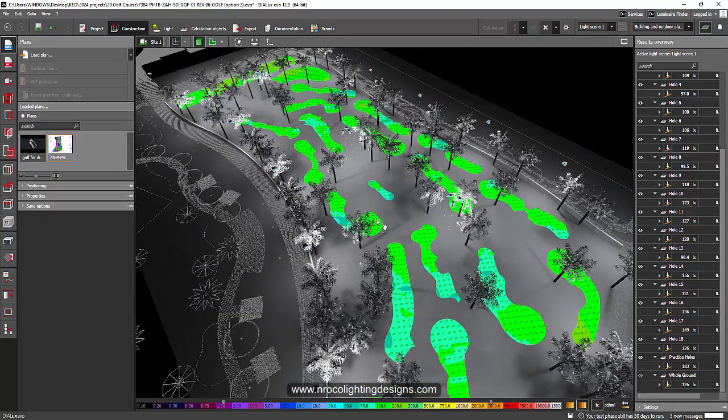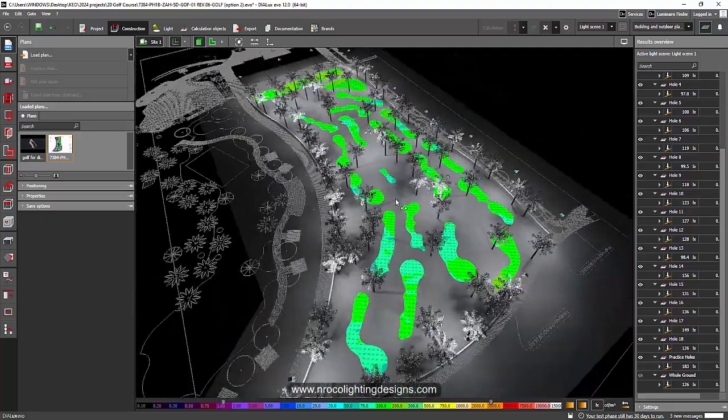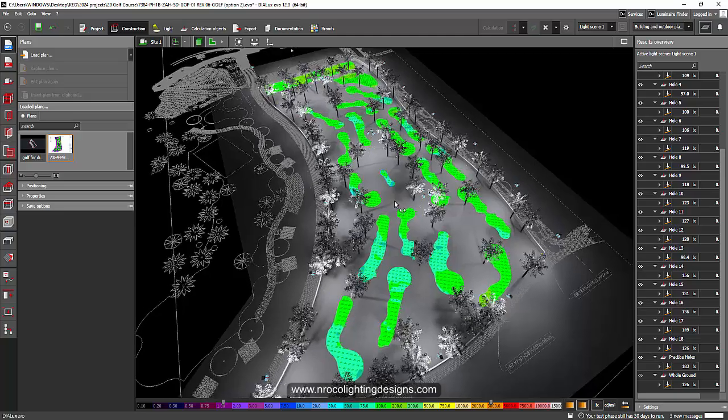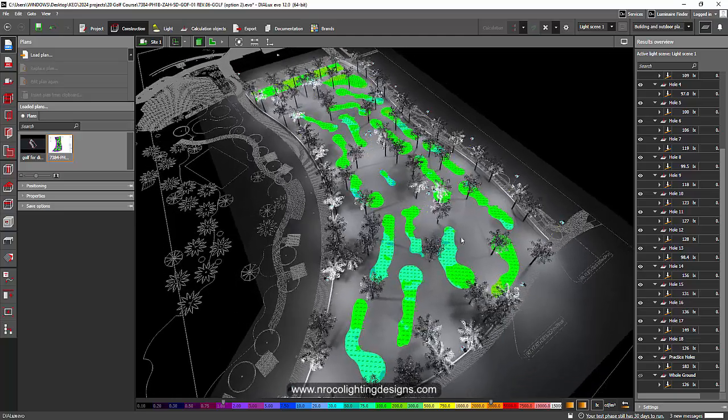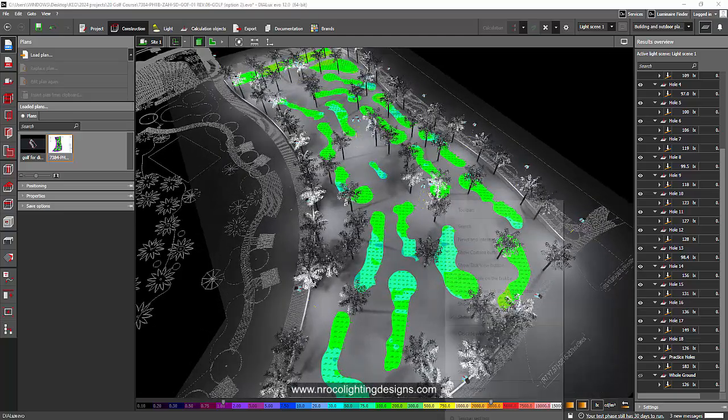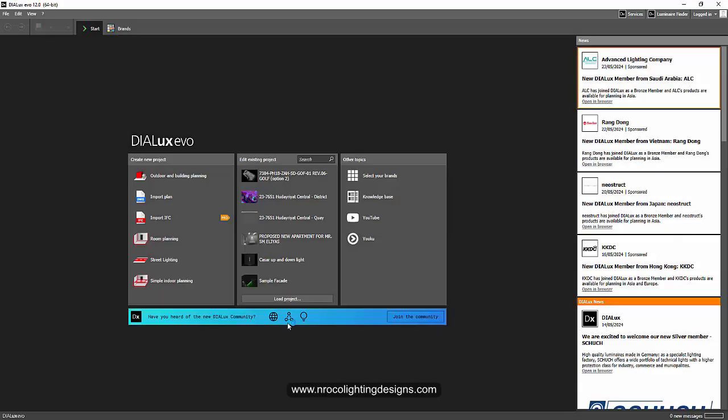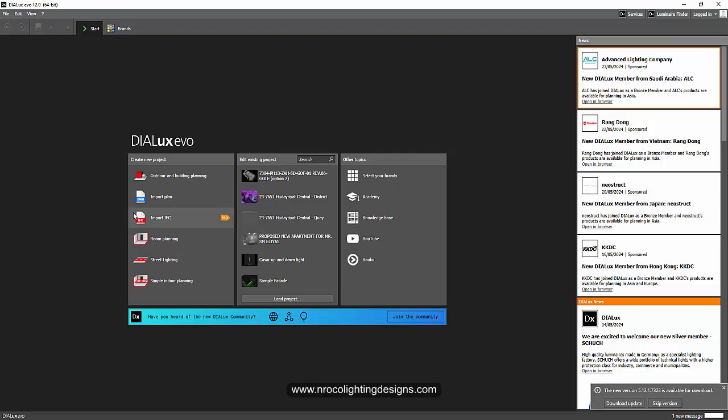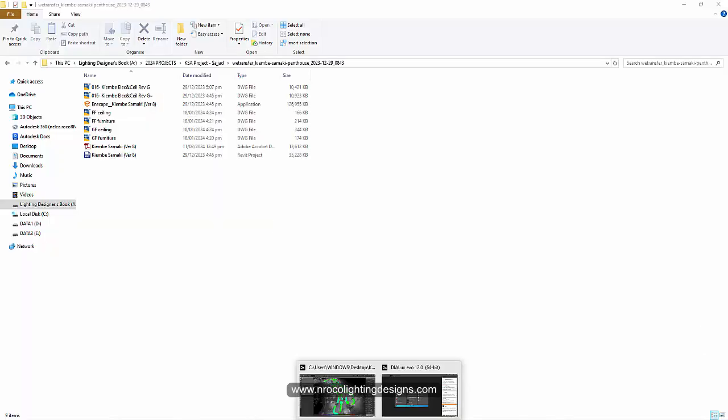I'm just going to open a new Dialux Evo and then import an IFC to see if it's really working. Let's go. I'm opening my Dialux Evo now and I will import one IFC file. Let's see if it's working. I'm going to press this import IFC and select my IFC file now.